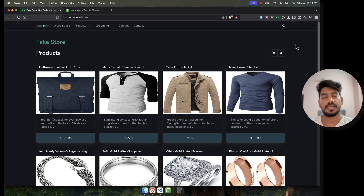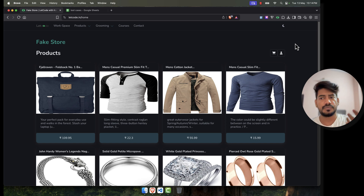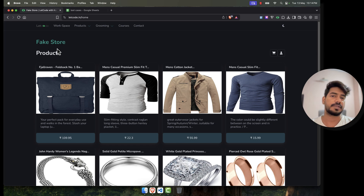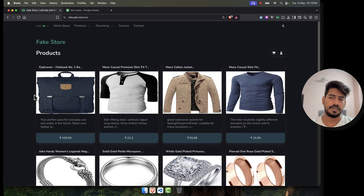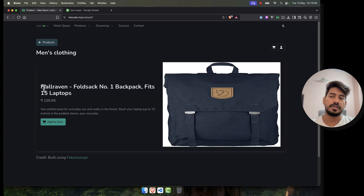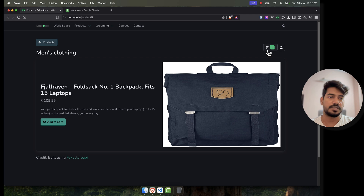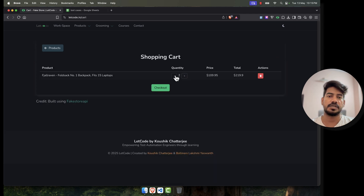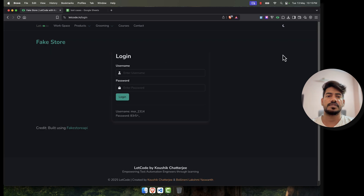I want to give you a simple demonstration today on how automation can actually help you and what things we should improve to make our test automation worth it. For example, let's take the simple fake store application. Here we have a list of products, we can click on any product, read the description, see the price, add to cart, and we have a snack bar for confirmations. We can go to the cart, increase or decrease the quantity, delete, or checkout, and of course there are login and logout features.